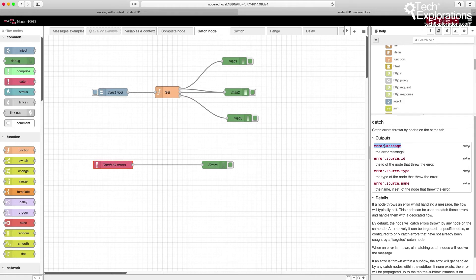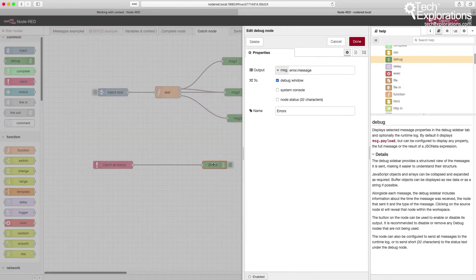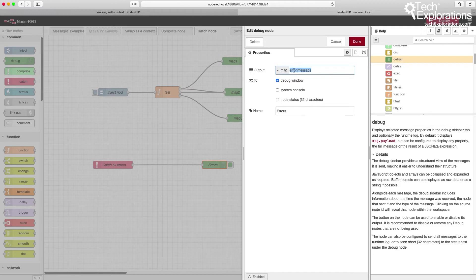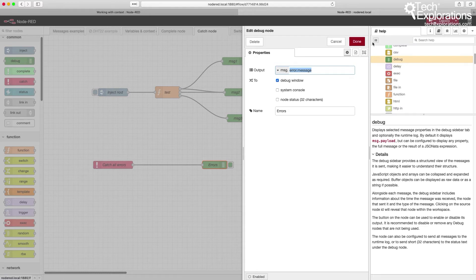Instead it outputs an error object, and inside the error object you've got attributes such as the message which contains a complete error message and a few other things. So in your debug node you need to look for values inside the error object instead of the message object. Here I'm grabbing the message attribute out of the error object to display it on the debug window.